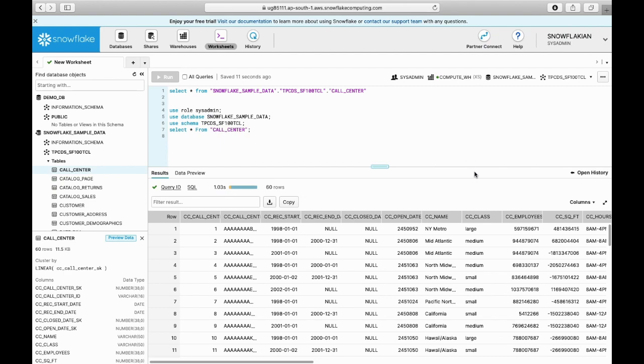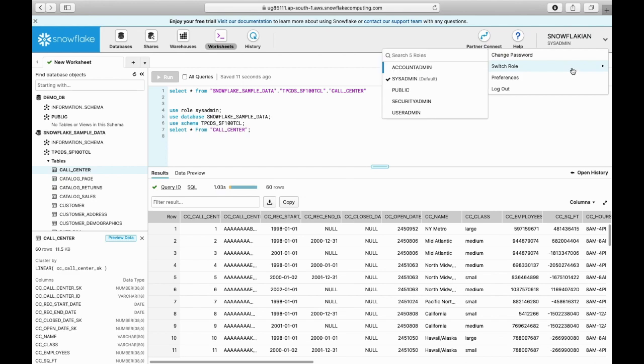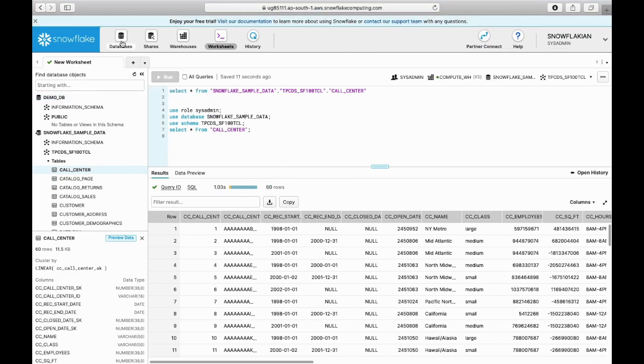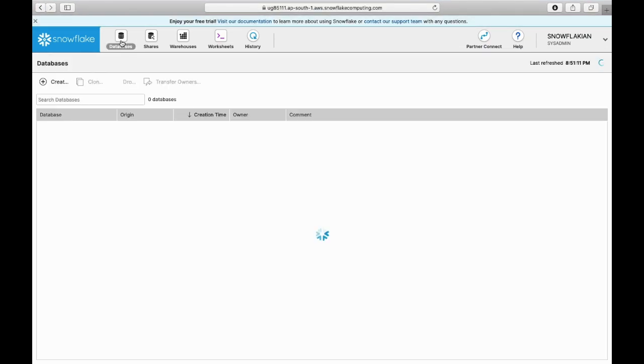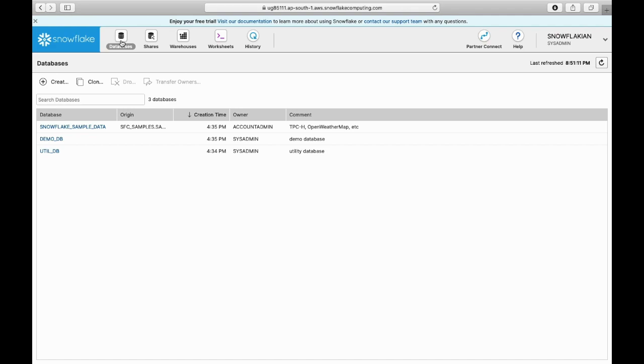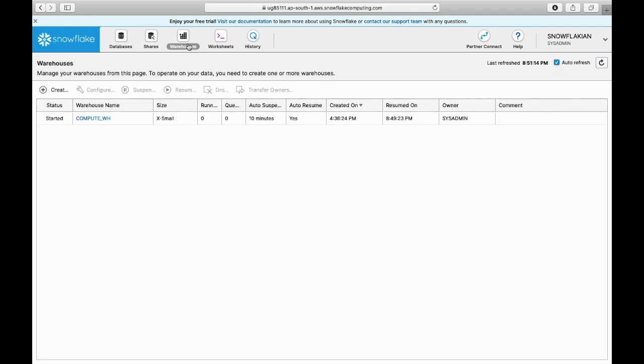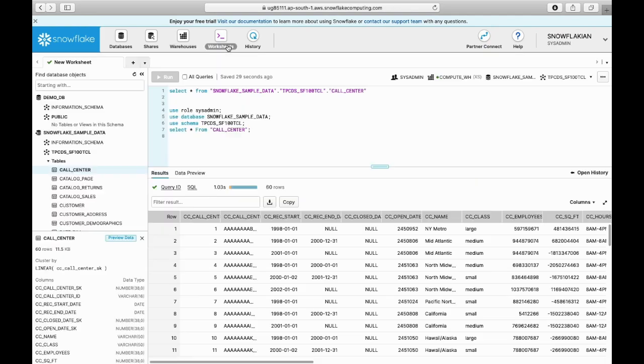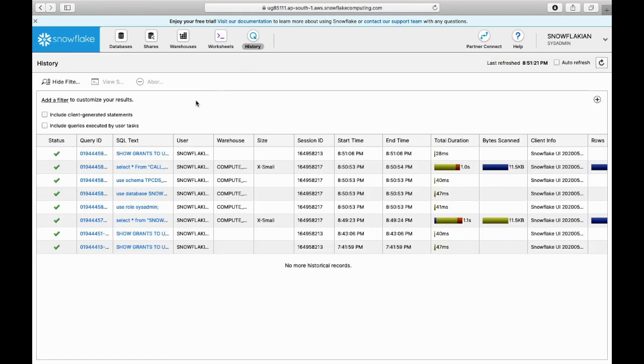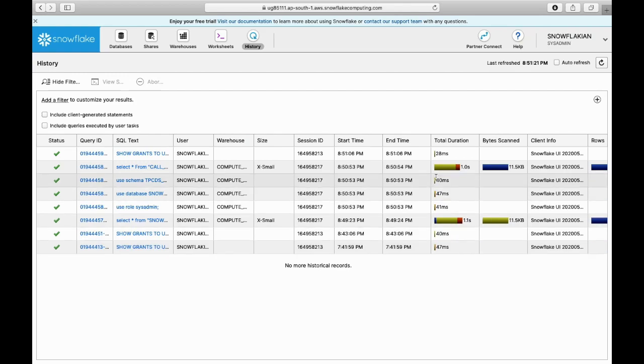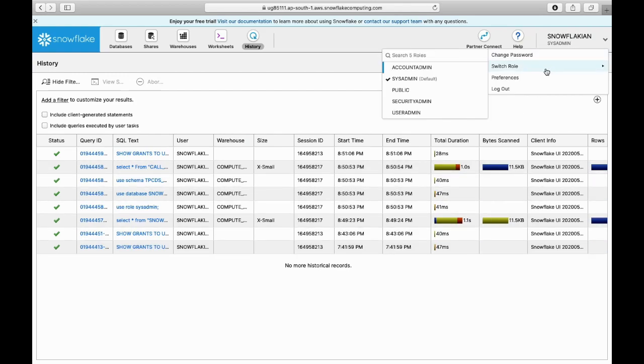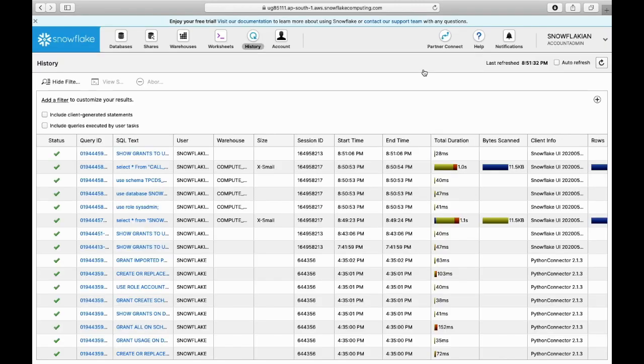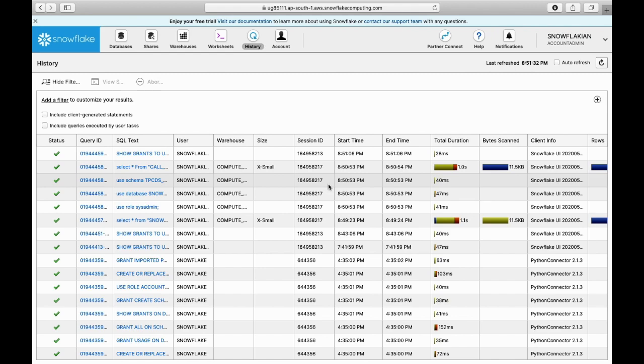In this video, we learned how to switch between different roles, where to see the databases, where to see warehouses, what are worksheets, what information you can see in the history tab, and how to switch roles using the switch role option as well as using commands.